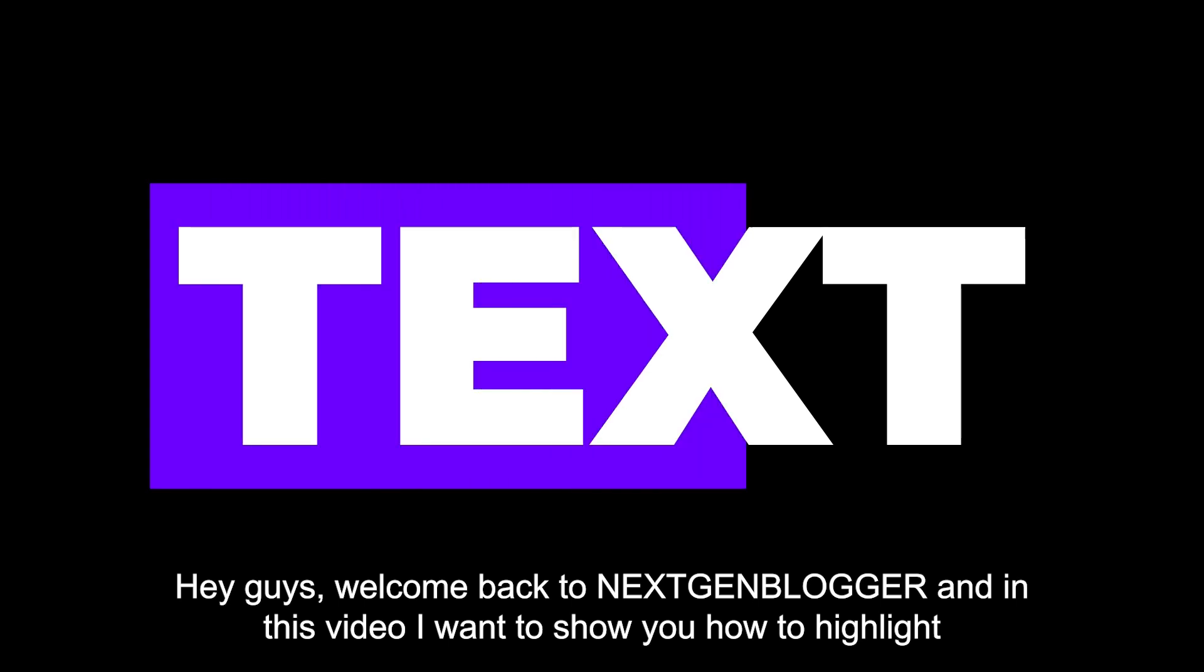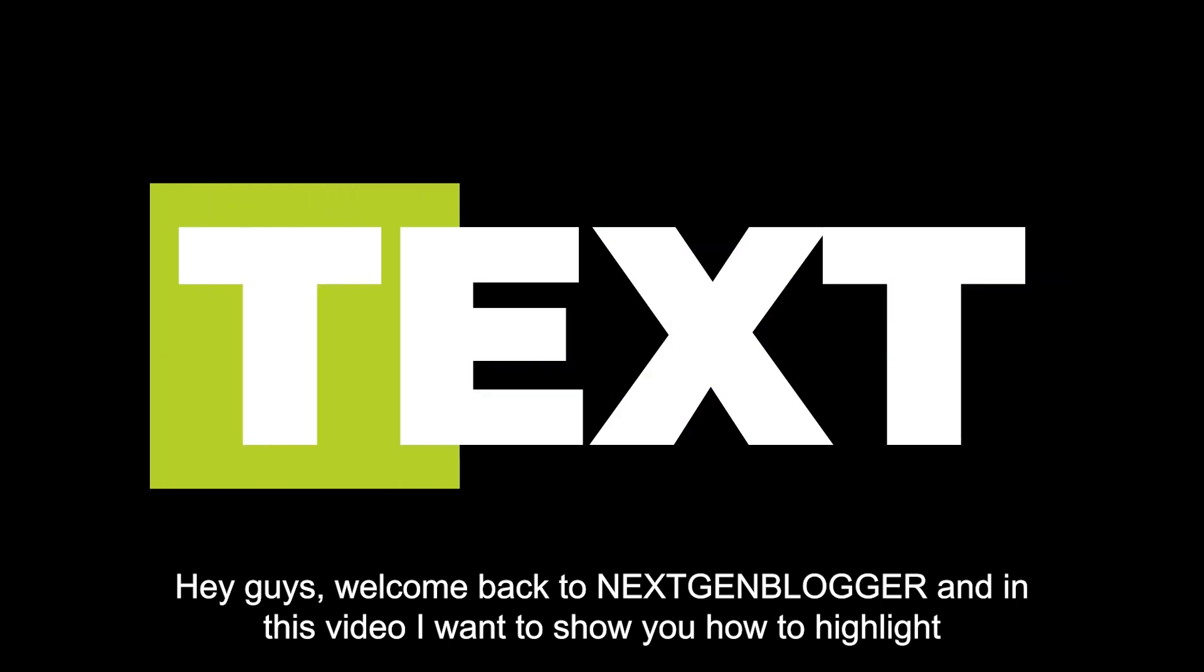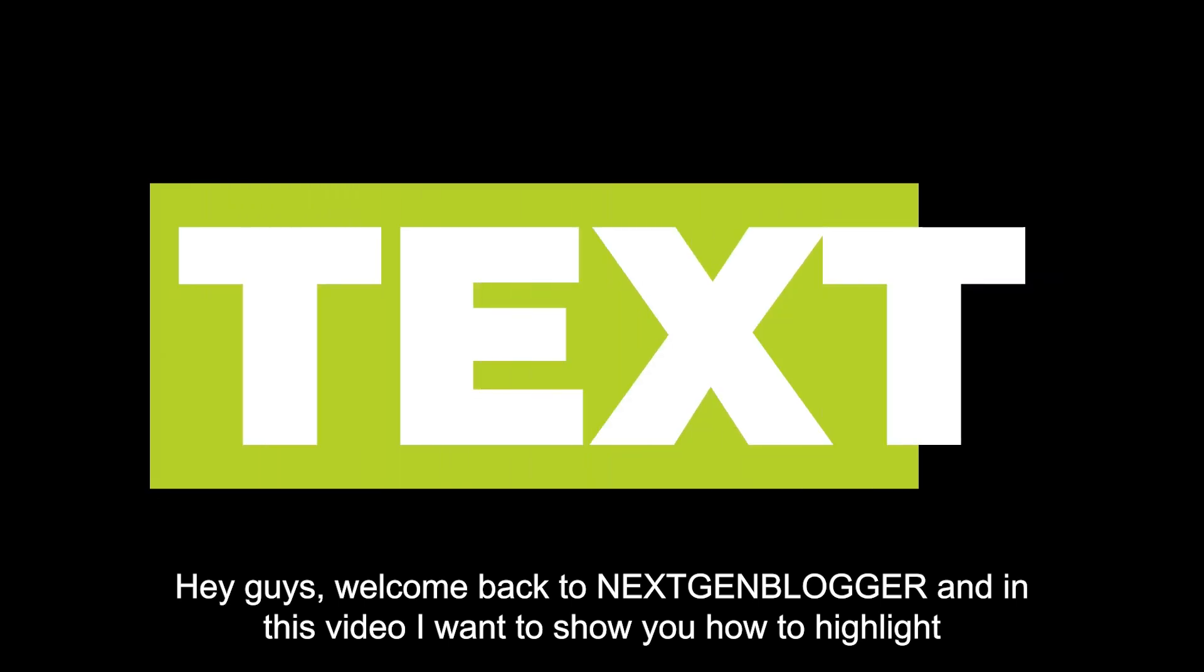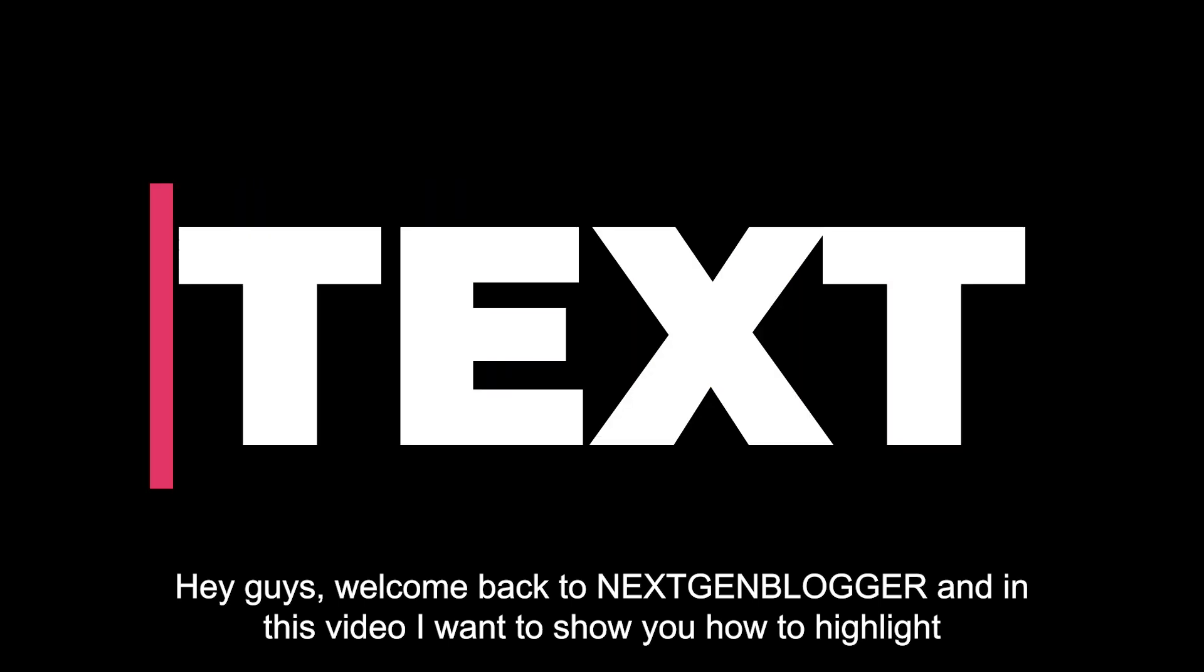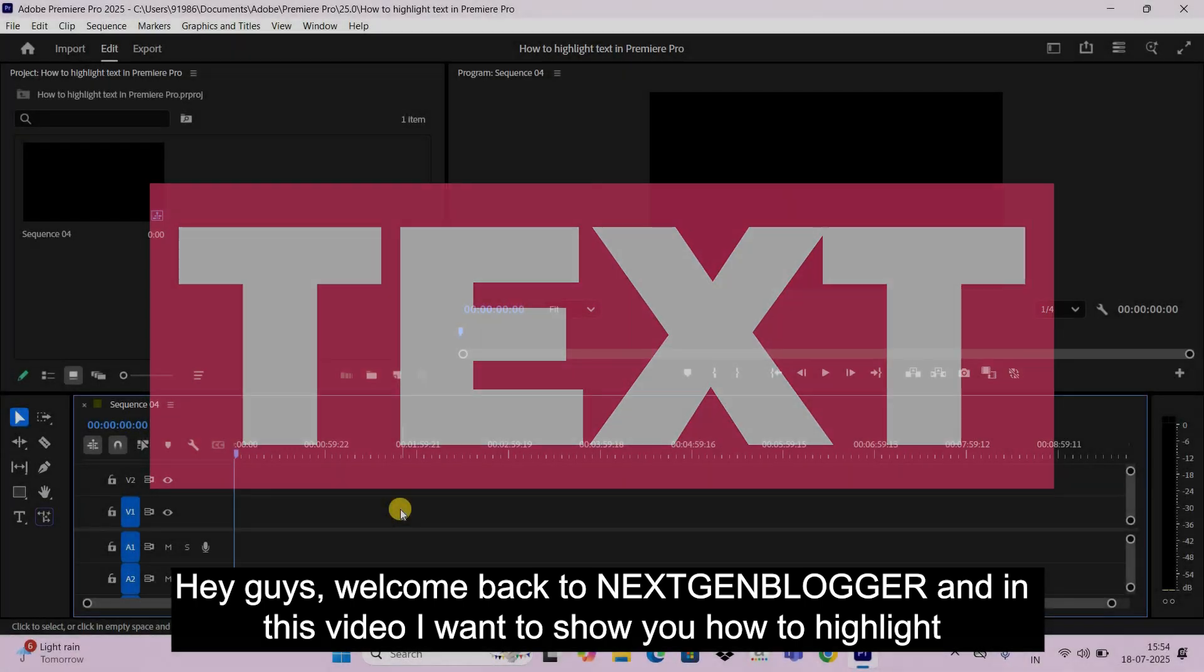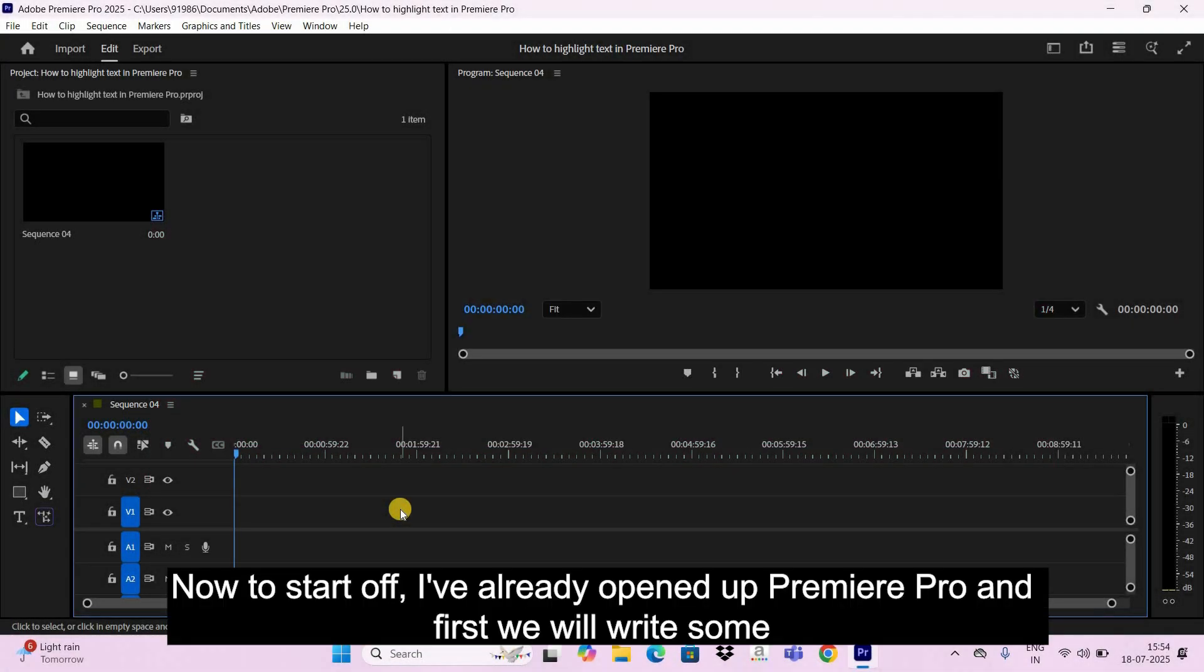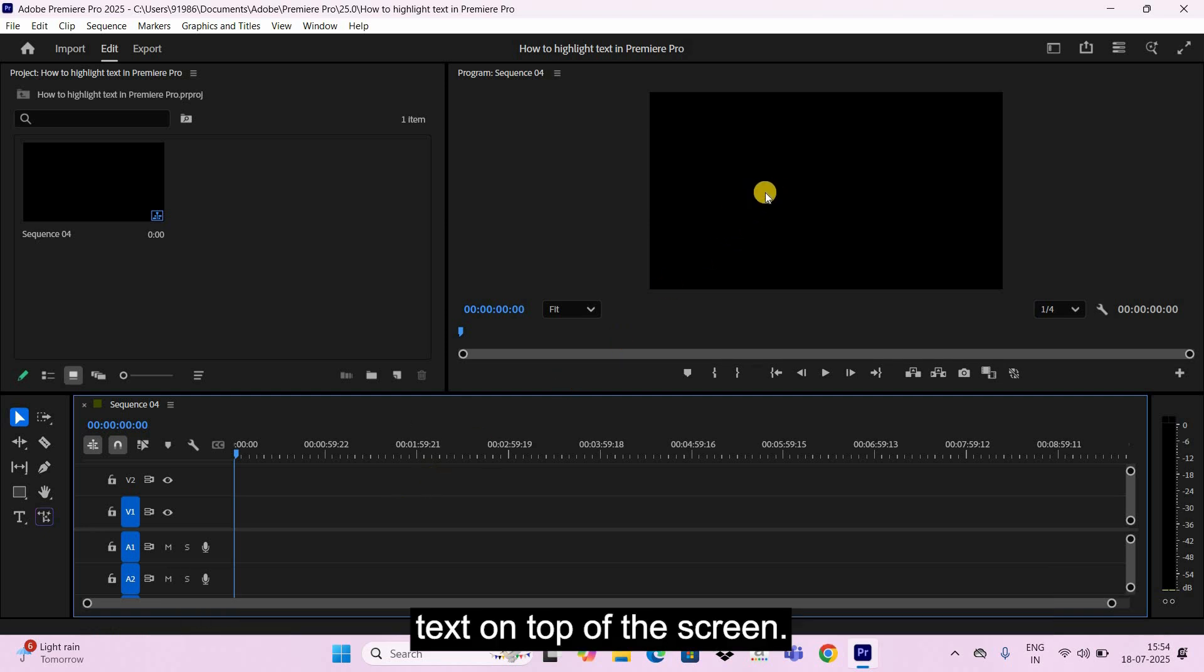Hey guys, welcome back to Next Gen Blog. In this video I want to show you how to highlight text in Premiere Pro. Now to start off, I've already opened up Premiere Pro and first we will write some text.